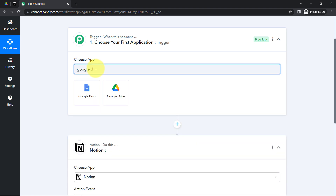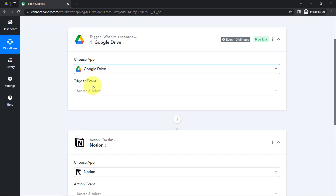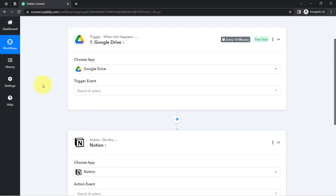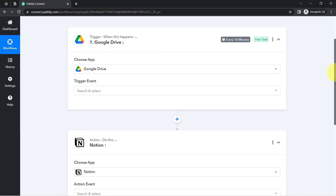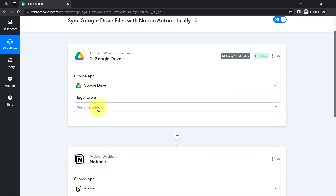In this case I am building an automation between Google Drive and Notion, so I am selecting these two applications. I'll have to connect these applications with Pably Connect so that I can actually create an automation between them.